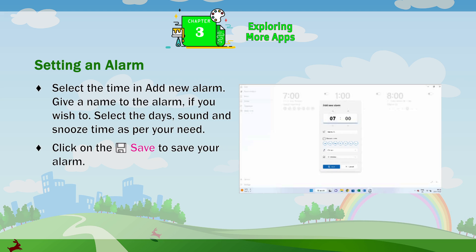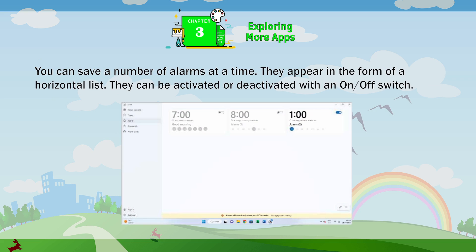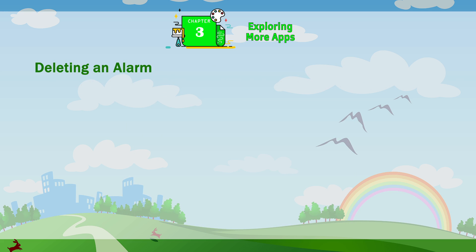Select the days, sound, and snooze time as per your need. Click on Save to save your alarm. You can save a number of alarms at a time. They appear in the form of a horizontal list and can be activated or deactivated with an on-off switch.